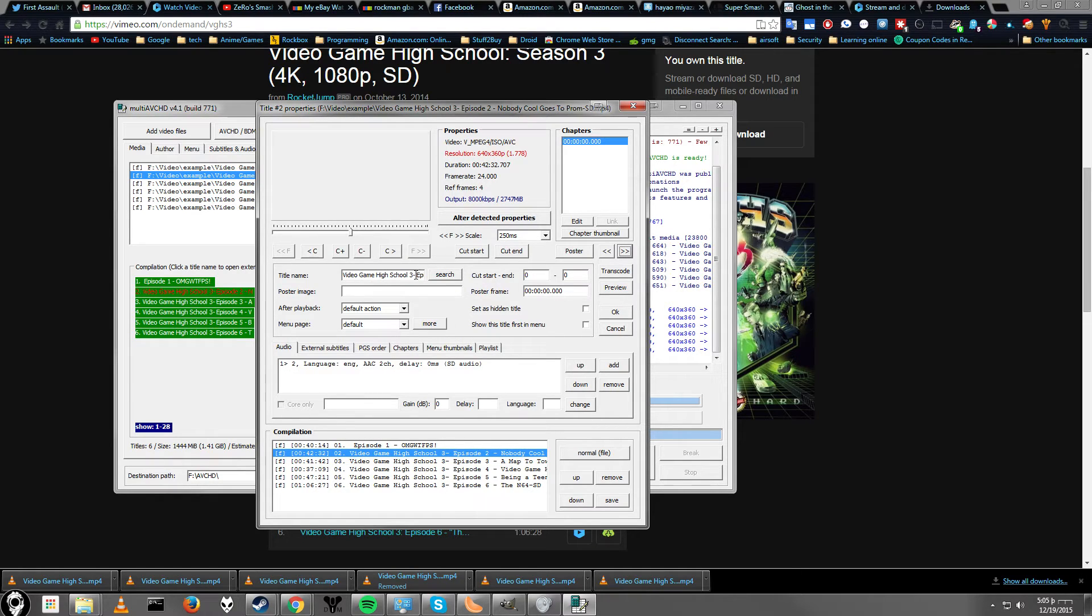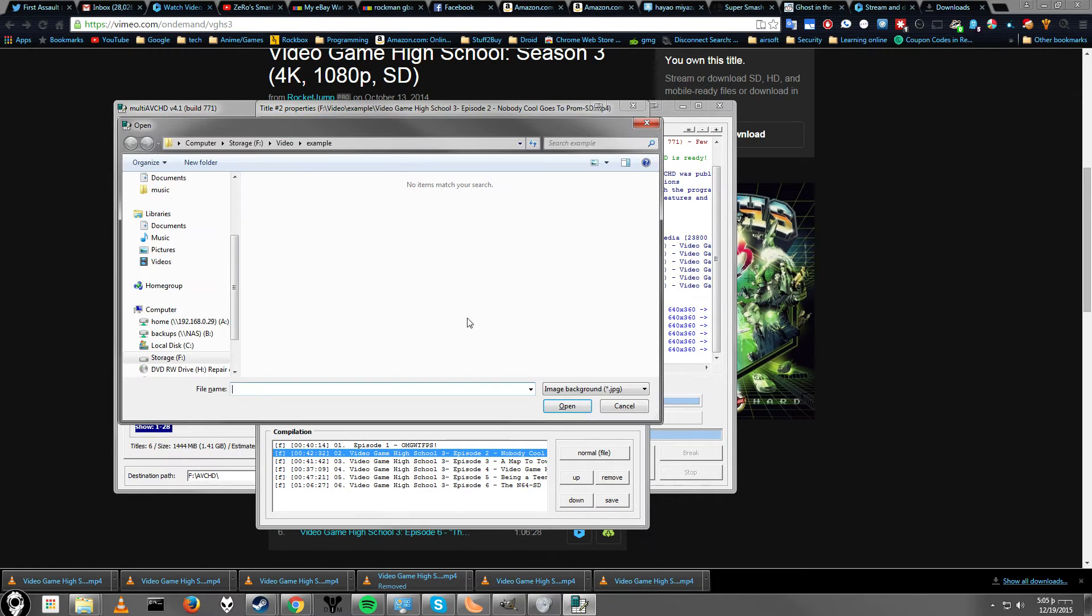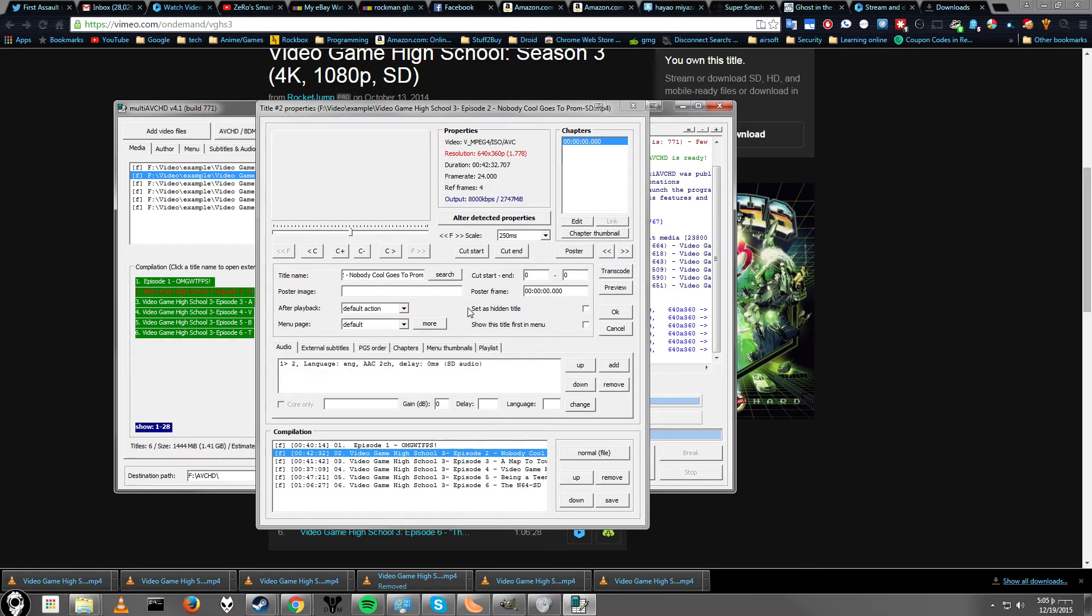Alright, so you can go ahead and just do that with the rest of them. Do the same thing. Edit title if you need it. And add a poster image if you have one. I'm not going to bother with that. And there you go.